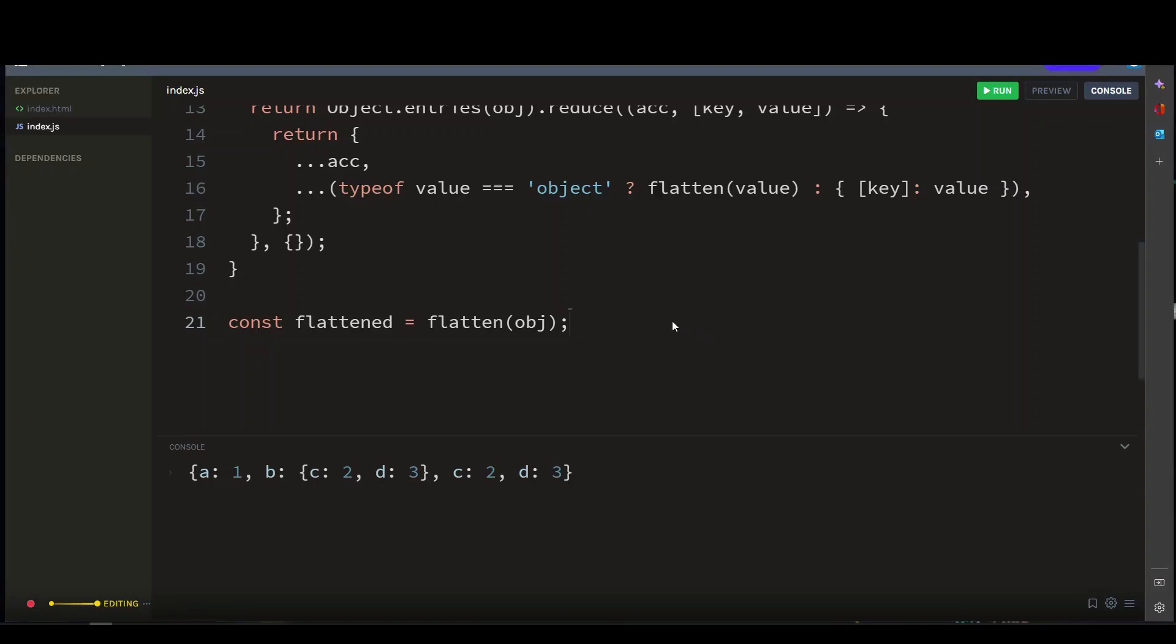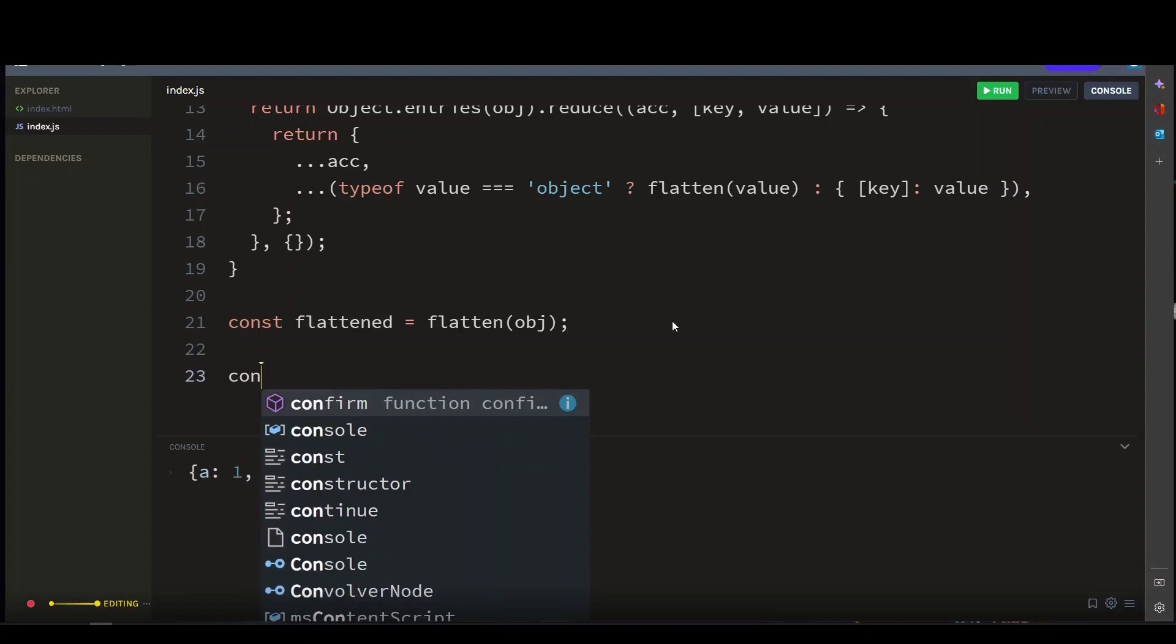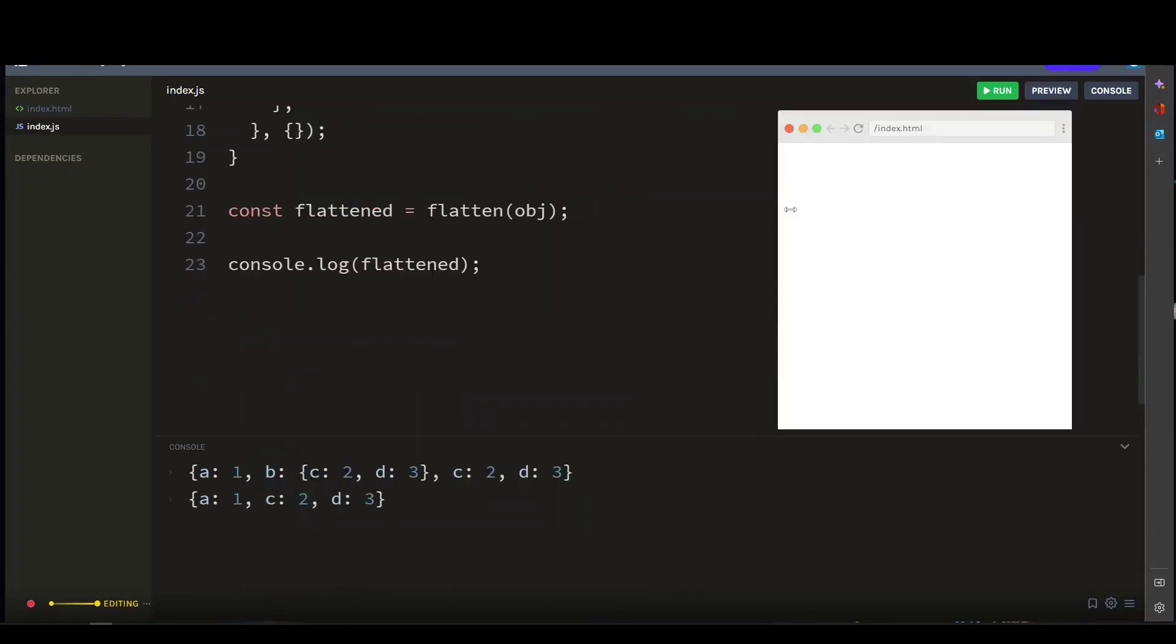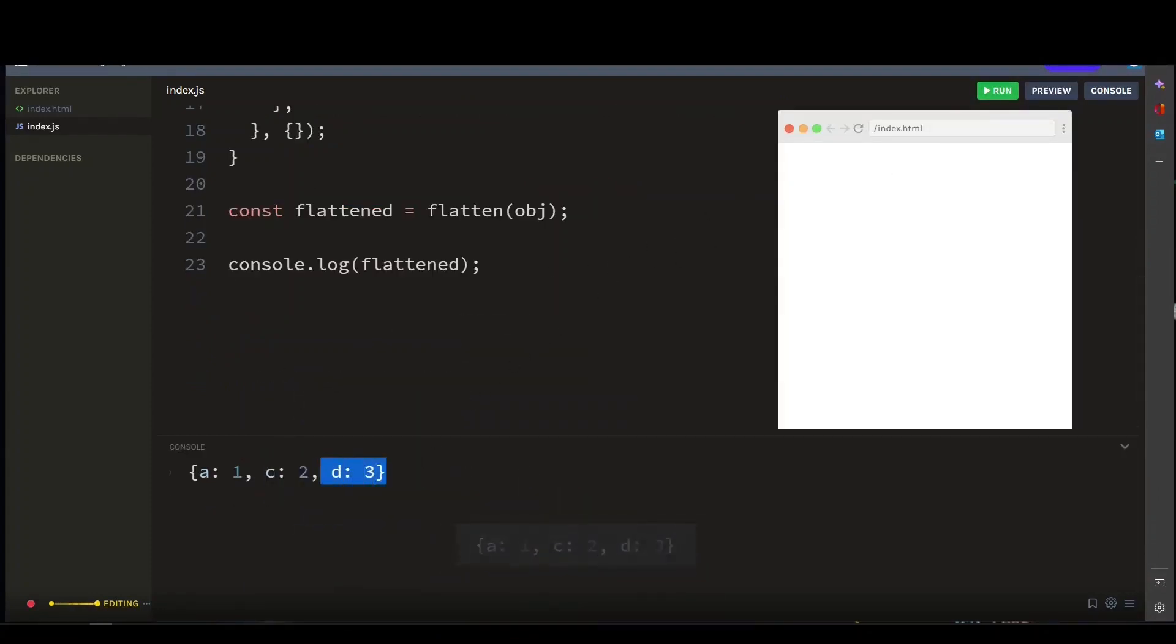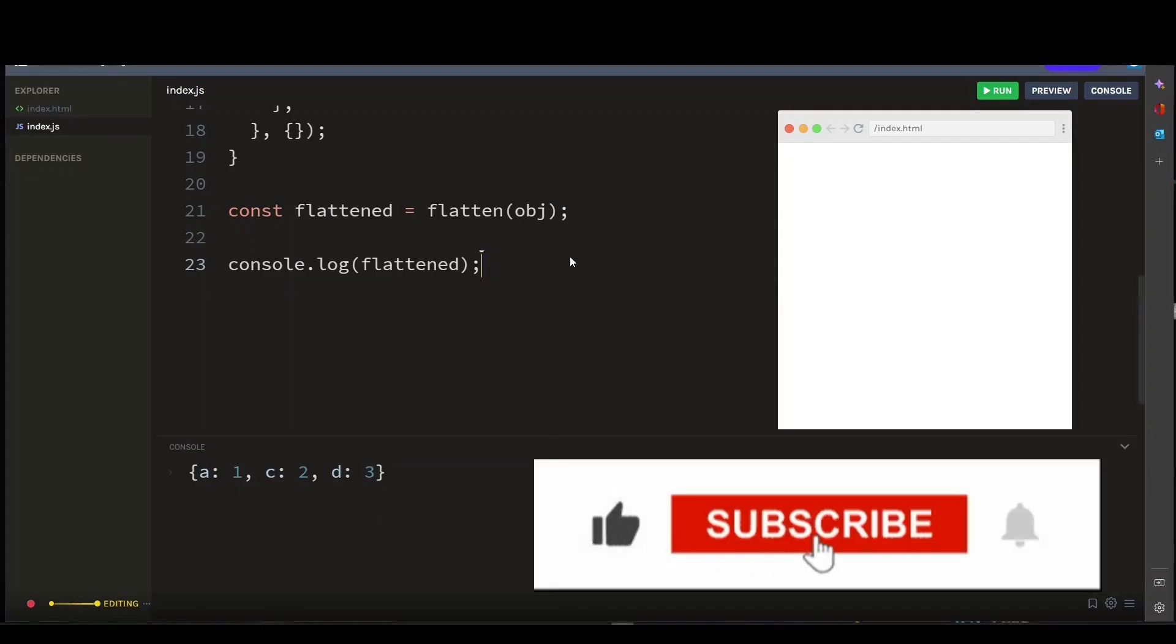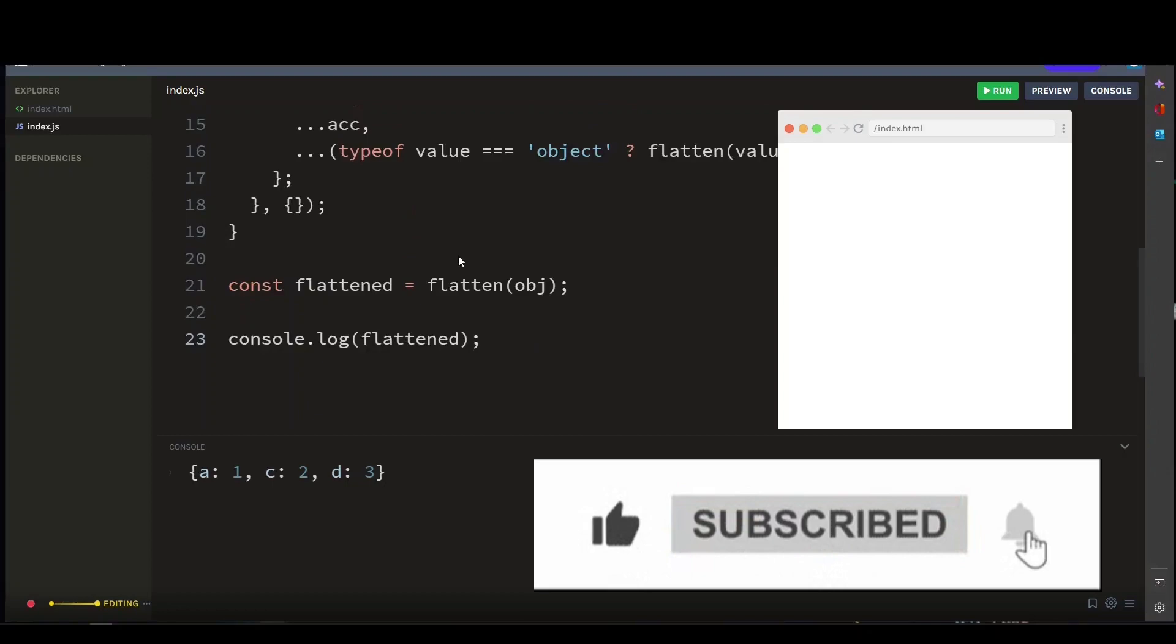Let's console log this too and see. And that's it - those are the two different ways to flatten an object in JavaScript. I hope you found this video helpful. Please don't forget to hit the like button and help the channel grow by considering to subscribe. Thanks, and I'll see you in the next one.